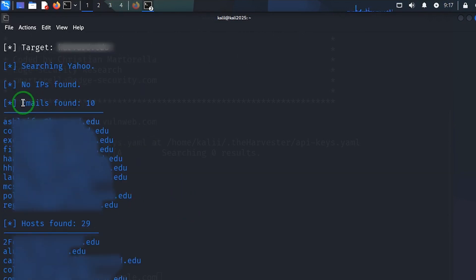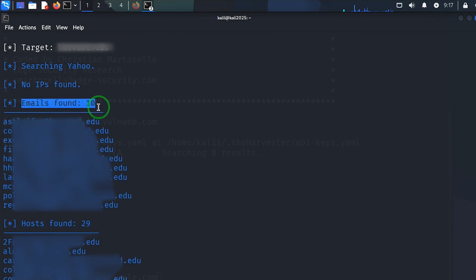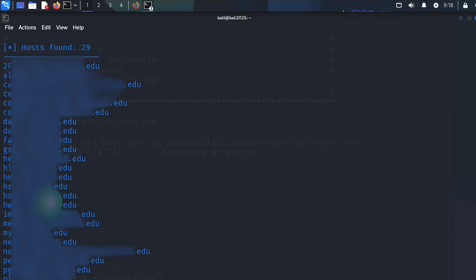This is a typical image of what a search result will look like. These are 10 email addresses, and if I go down I found 29 hosts. So this is basically how to use the harvester to get emails and hosts.